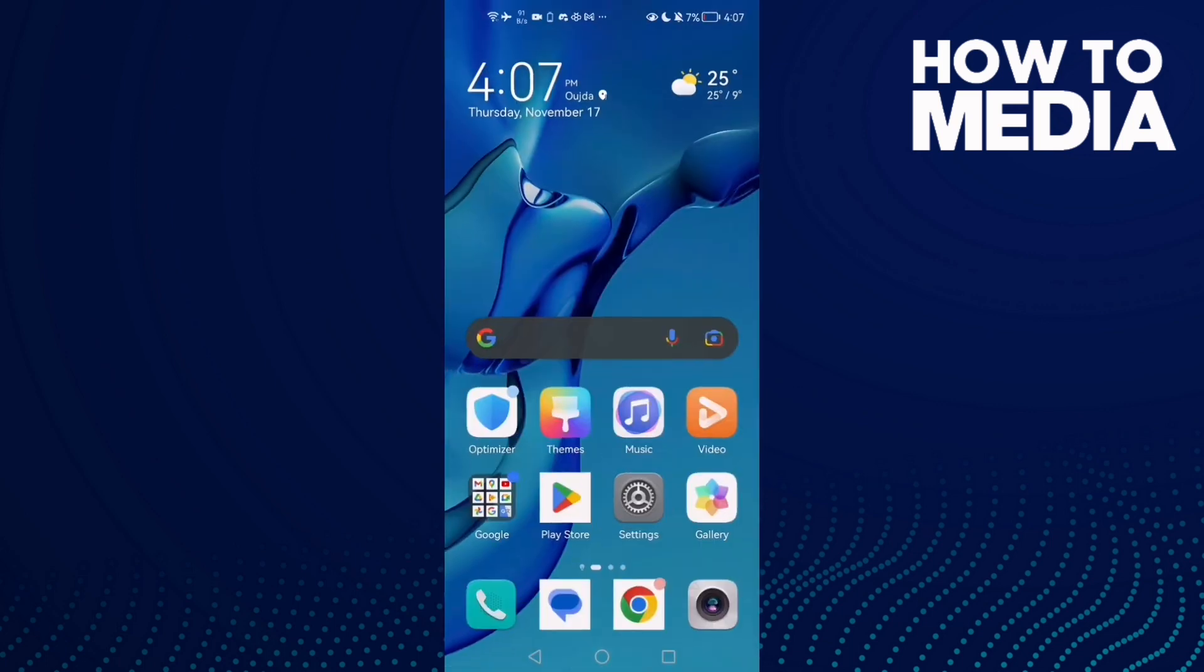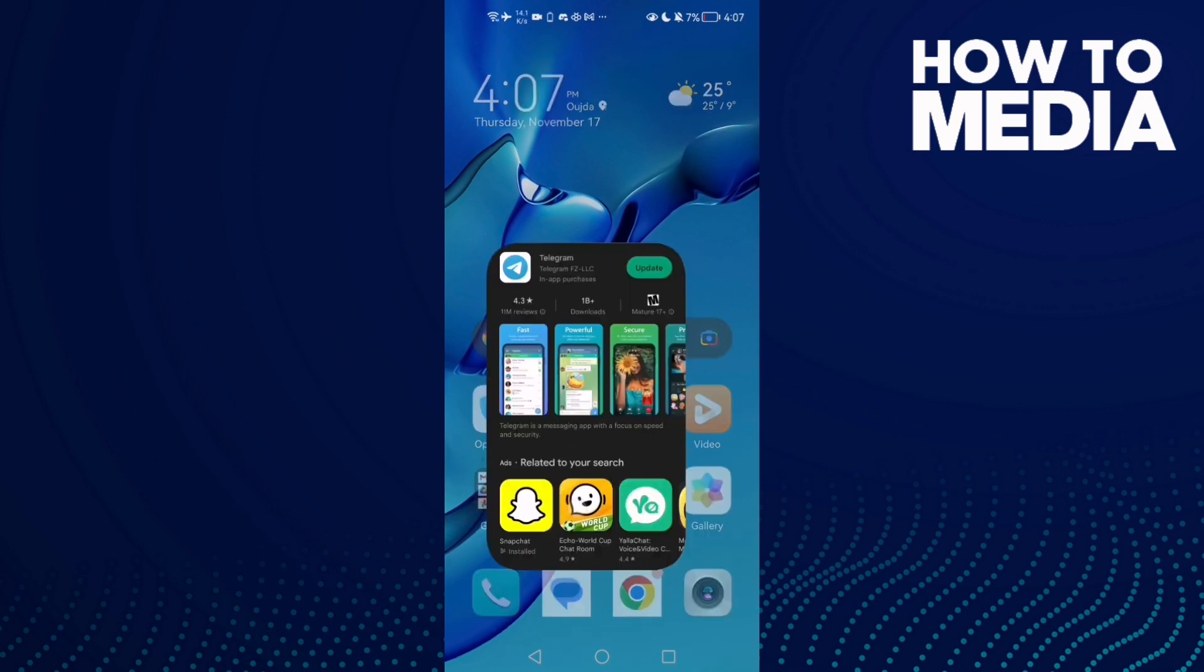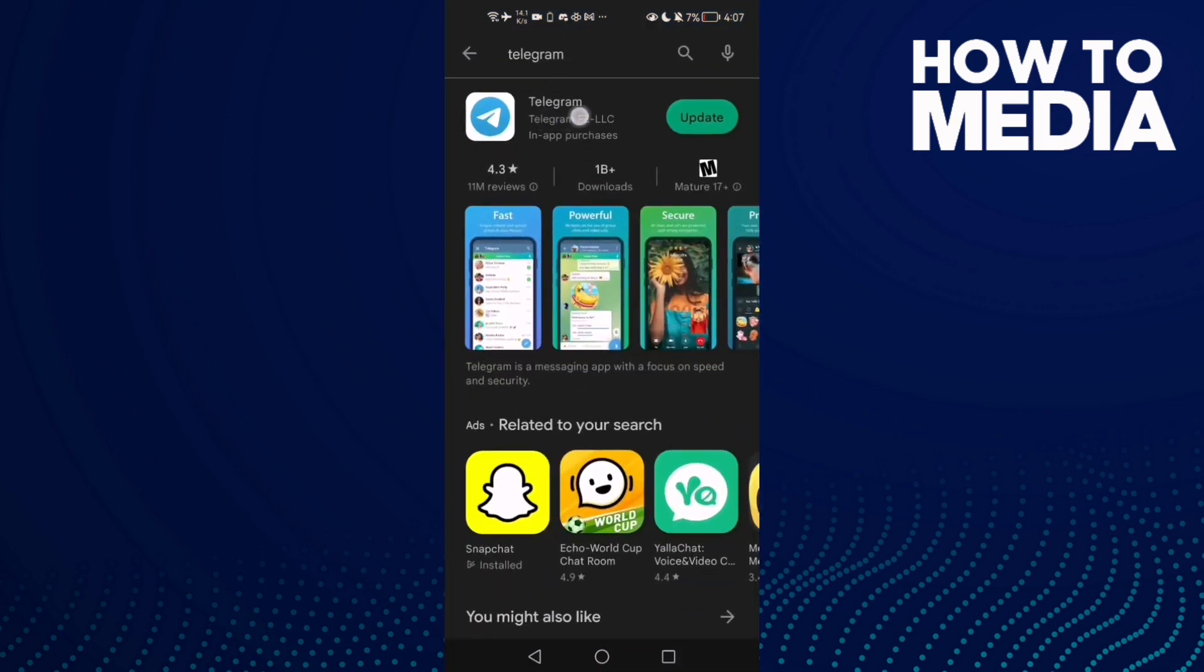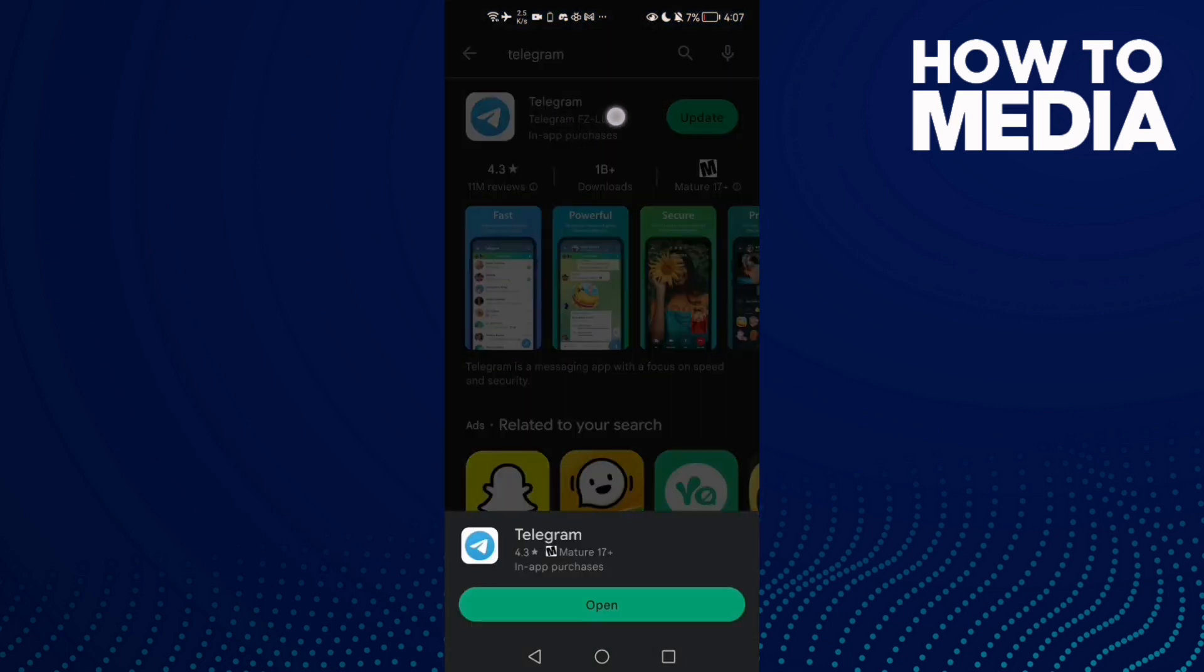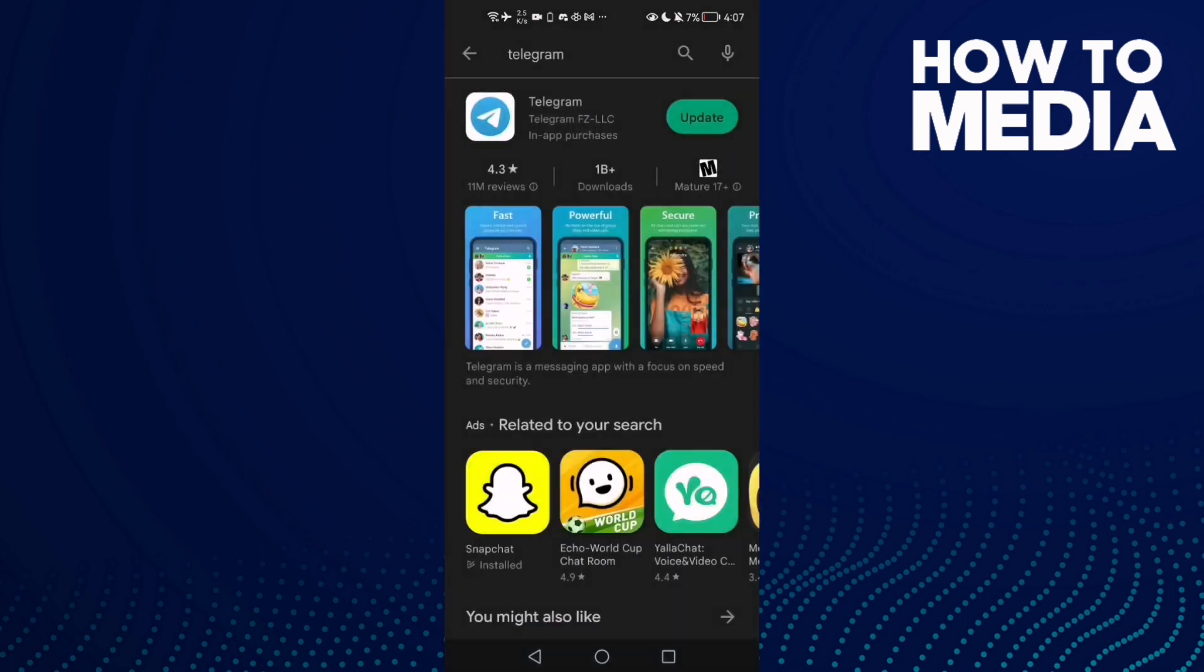And try again, restart your phone and try again. And if that doesn't fix your problem then all you need to do, it means that you need to update your Telegram. So just go to Play Store.